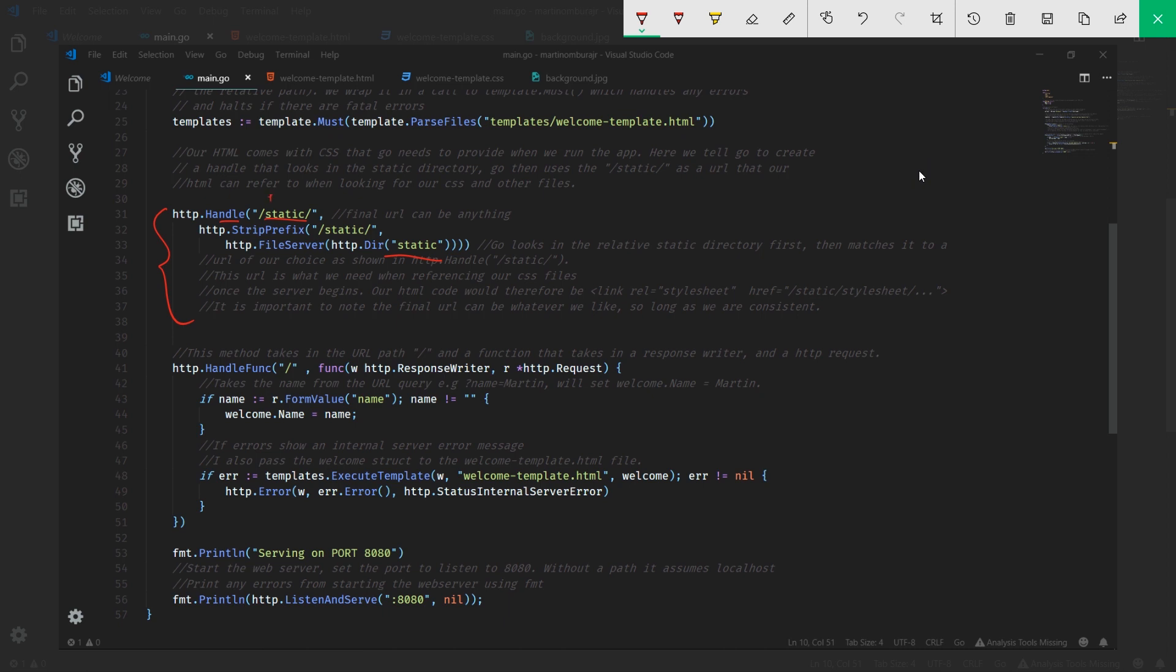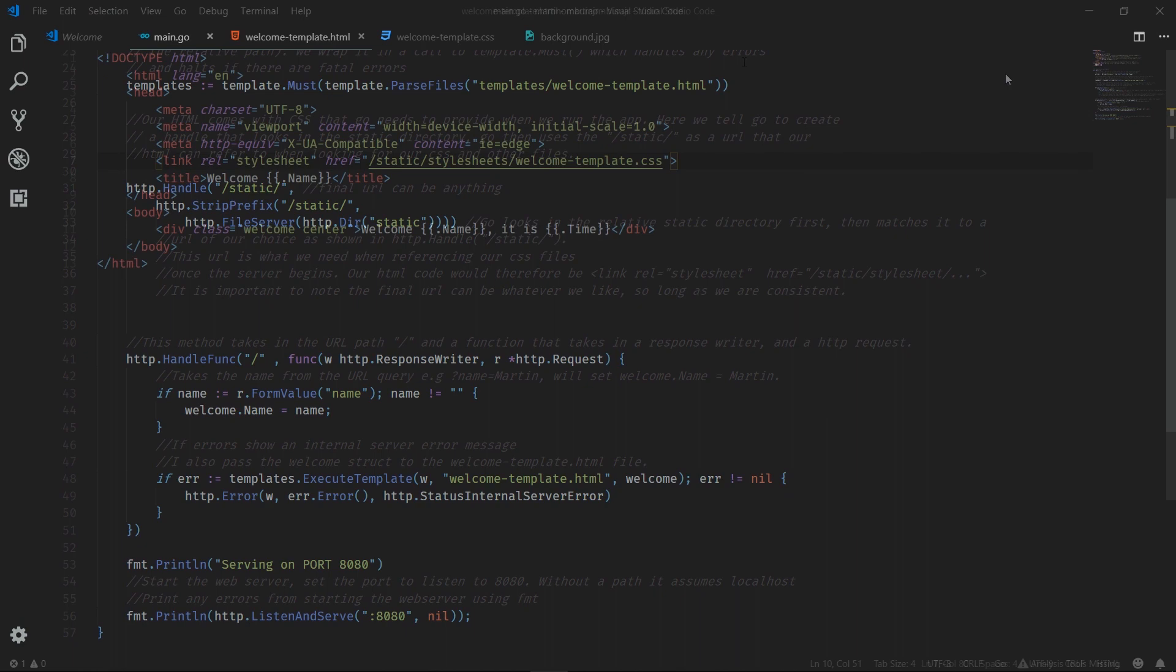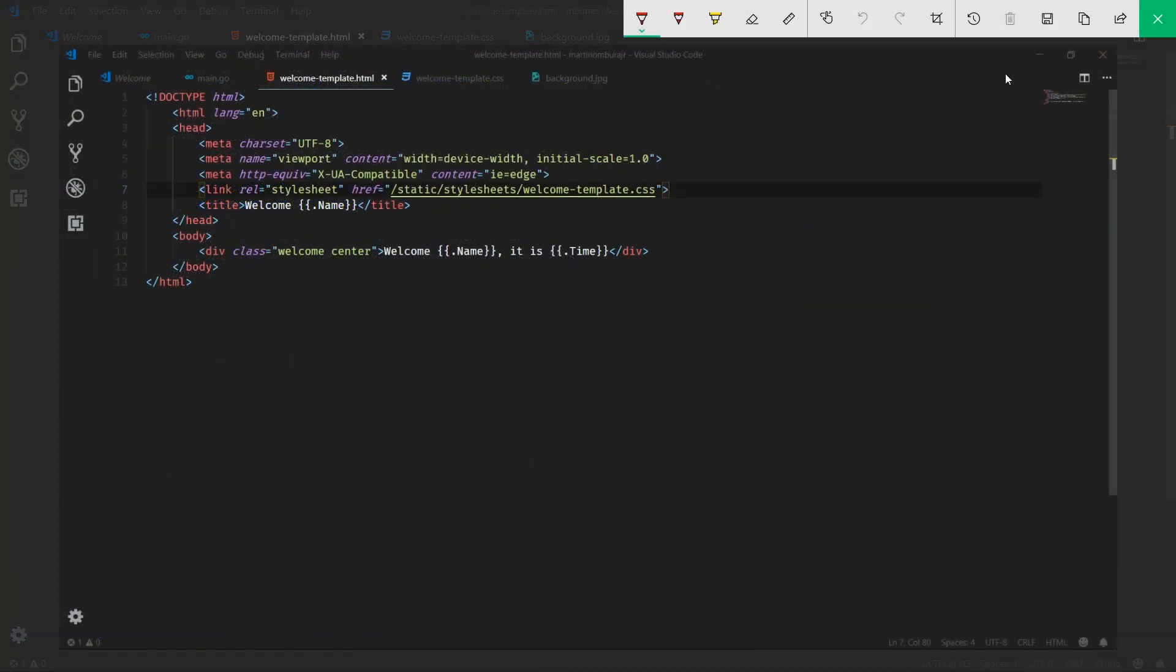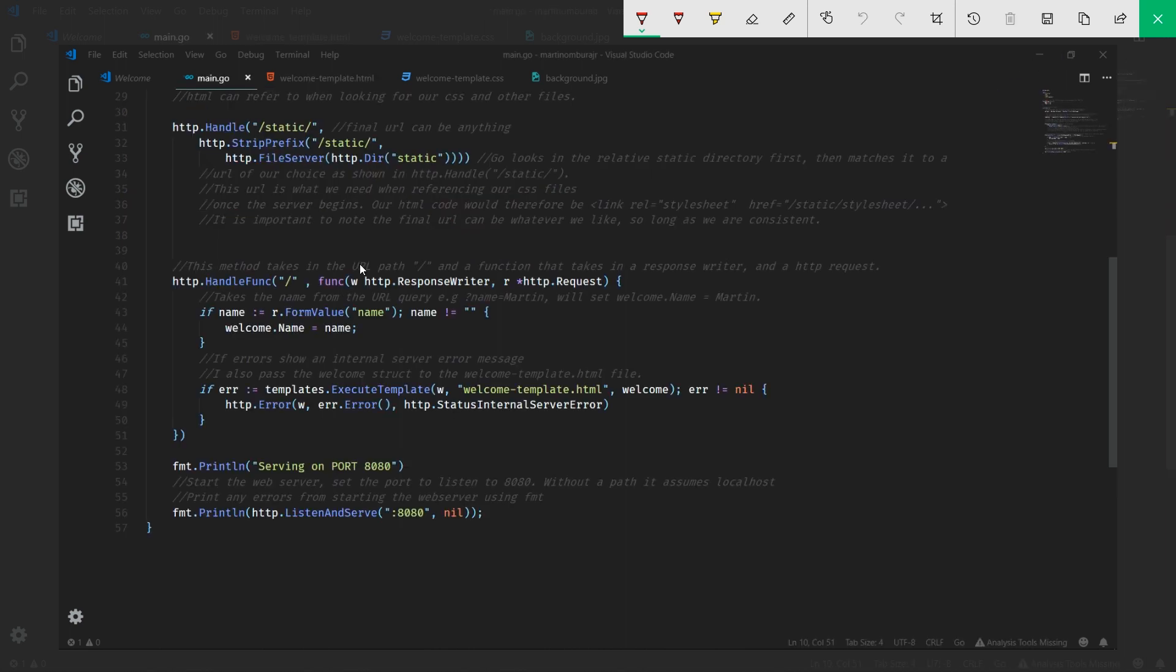Within our HTML, let me jump to my HTML real quick. Within our HTML, instead of saying static here, we'll now use my files and then the same path. Because the server knows that whenever I see this handle called my files, replace it with static or replace it with that folder that we're serving from, which was that static folder.